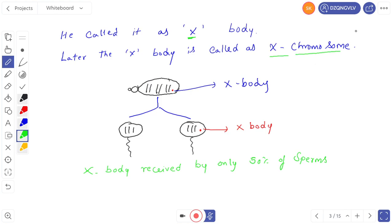You can see the X body in the wasps here — these are the chromosomes and this is the specific nuclear structure represented by a red dotted line. This is the condensation of chromosomes. During spermatogenesis, it forms two types of sperms: 50% of sperms receive the X factor or X body, and 50% do not receive that X body. So, the X body is received by only 50% of sperms, and this X body is called the X chromosome.